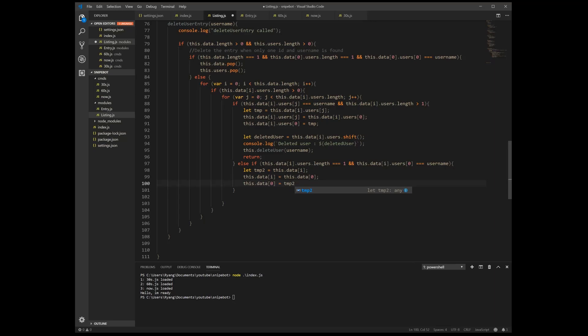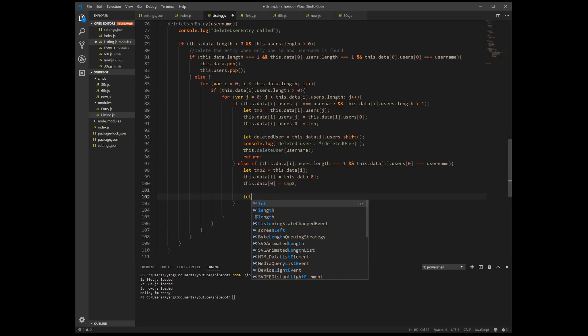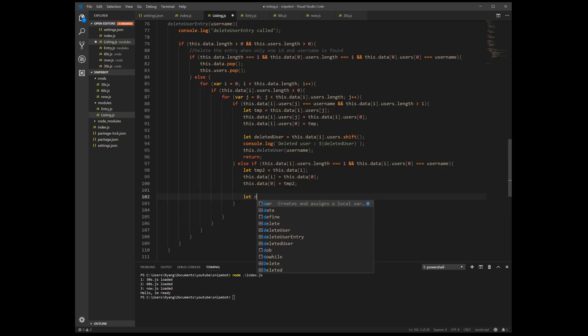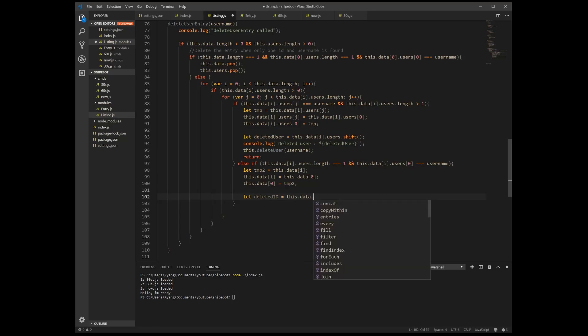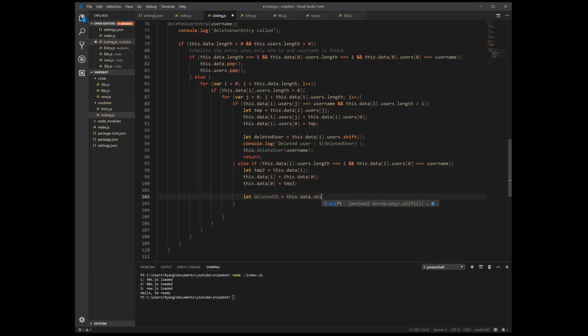We put the temp value which is our index two value. And then with this we can now put a, so this is going to be deleted ID, and we're going to make it equal to this dot data dot shift. So we delete the very first object into the array.